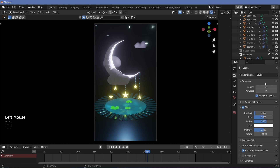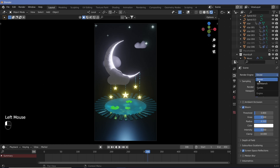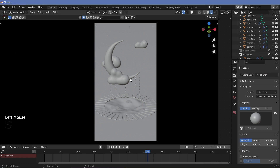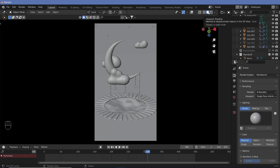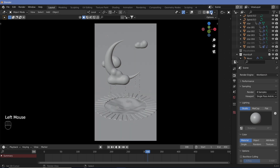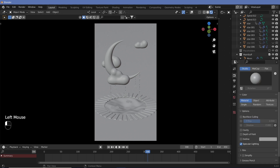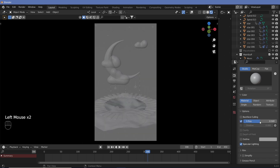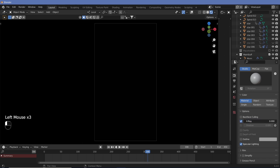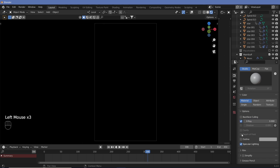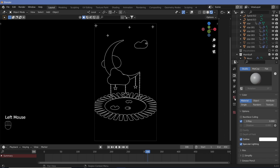The first thing you want to do is change the render engine over here from EEVEE to Workbench. Once you're in Workbench, make sure that you change it from your solid view to your rendered view, so that you can see what you're doing. Now scroll down and make sure that you switch on X-ray and bring it all the way down to zero. Apart from that, also make sure that you have your outline checked.